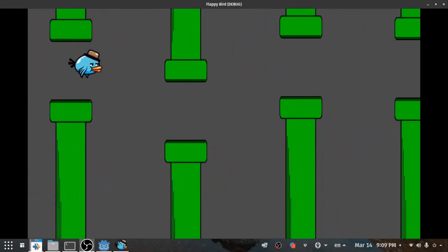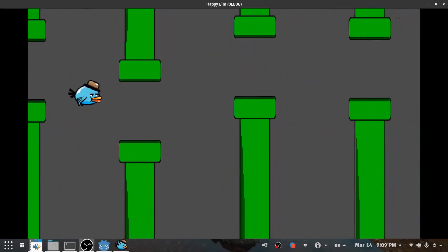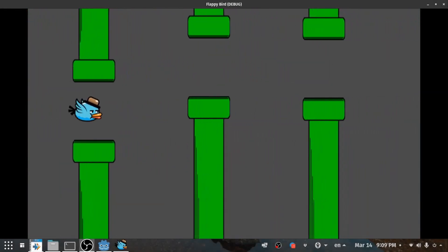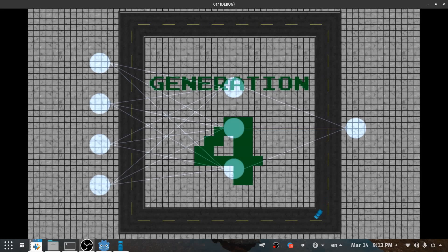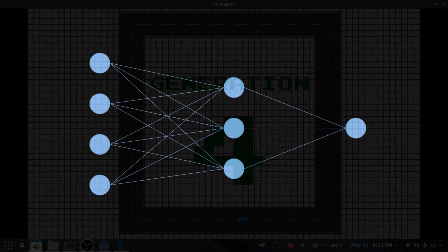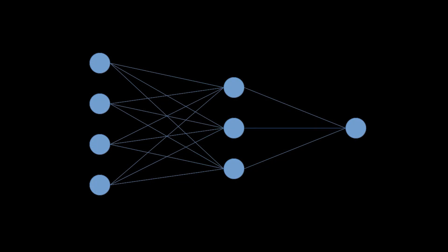This is a bird that flies with computer AI, and this is a car that drives by computer AI. But how do these things work? They work with a system called a neural network.